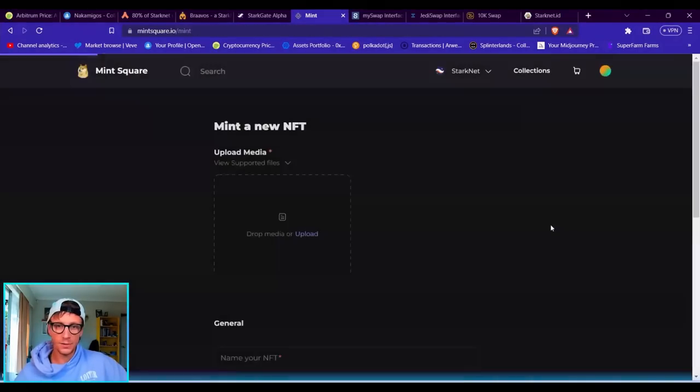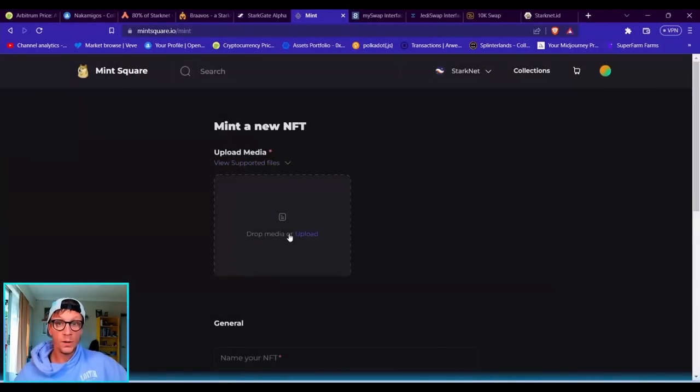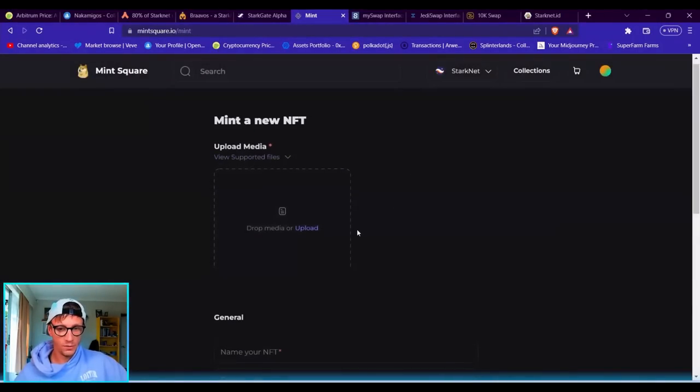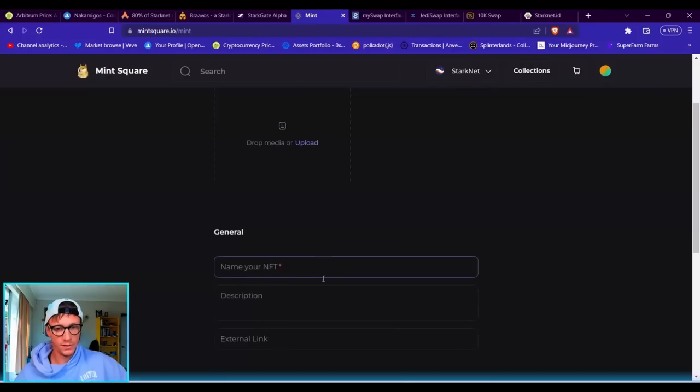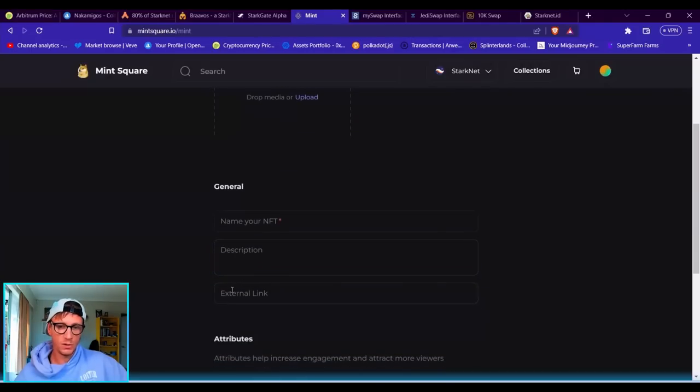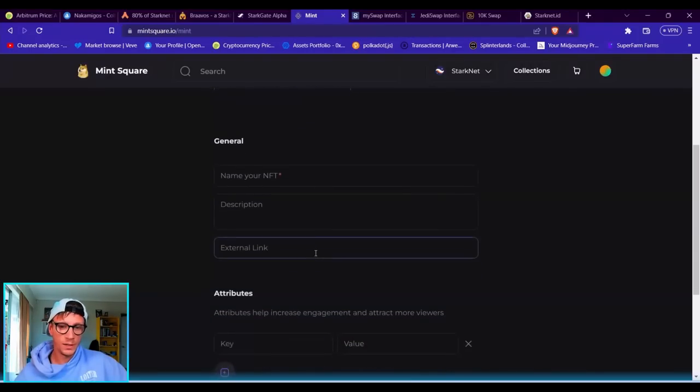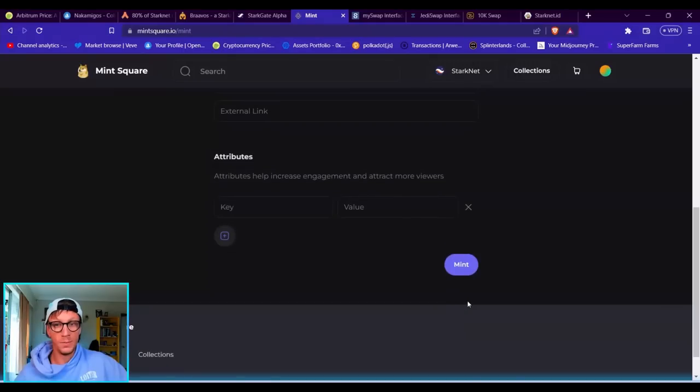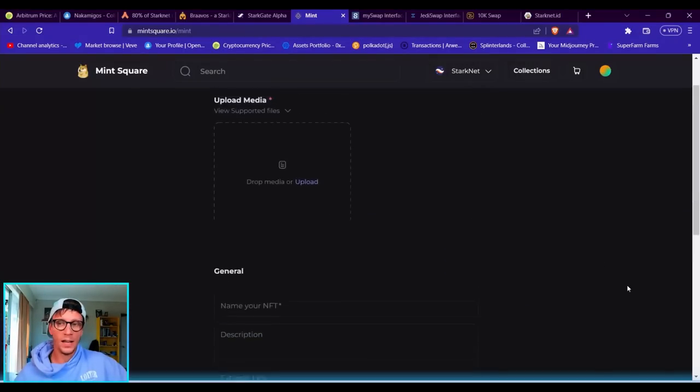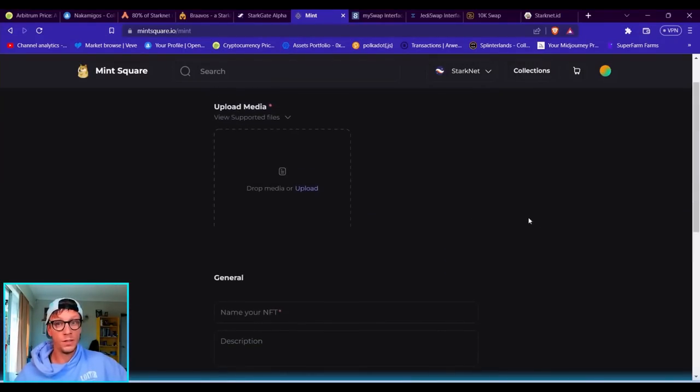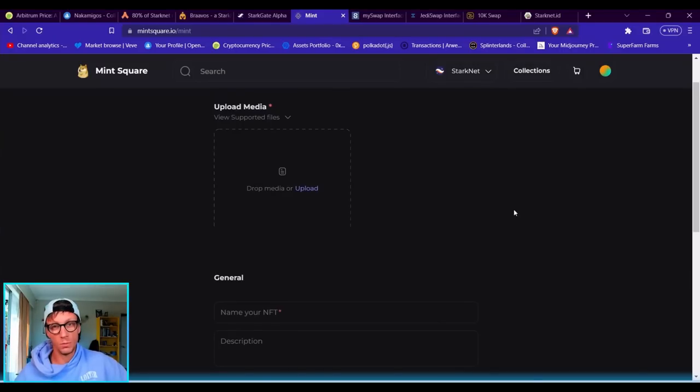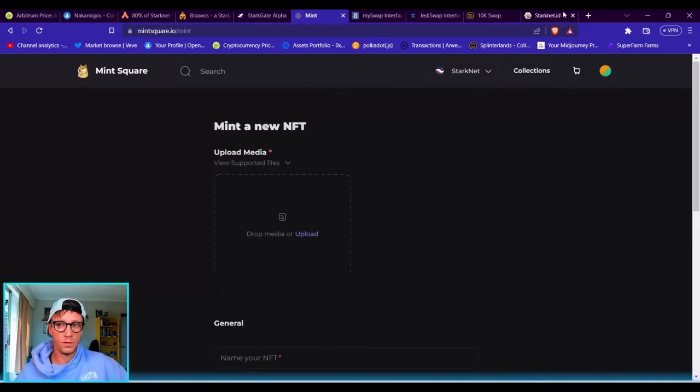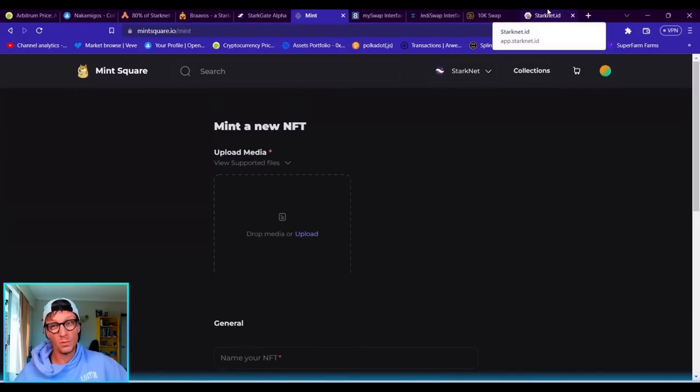You can create an NFT quite easily just by going in here. Click down onto mint, upload your JPEG or your PNG file or whatever it is—name it, description, I have an external link, and that's it. Mint, and it will cost you a tiny bit of gas. Then you'll have an NFT in your wallet. Definitely go and do that. That is a great criteria that will help you in the future if they do do their airdrop, which they will do and it's coming soon.